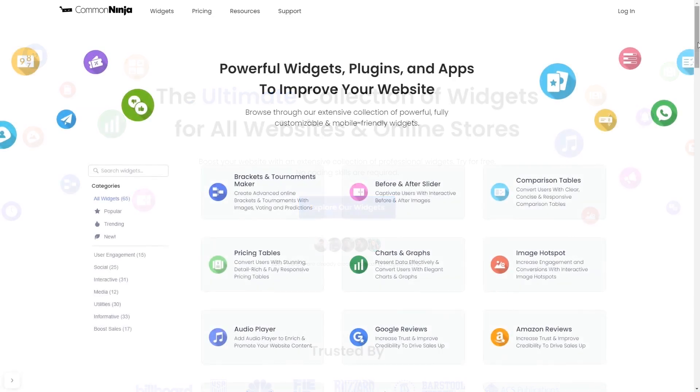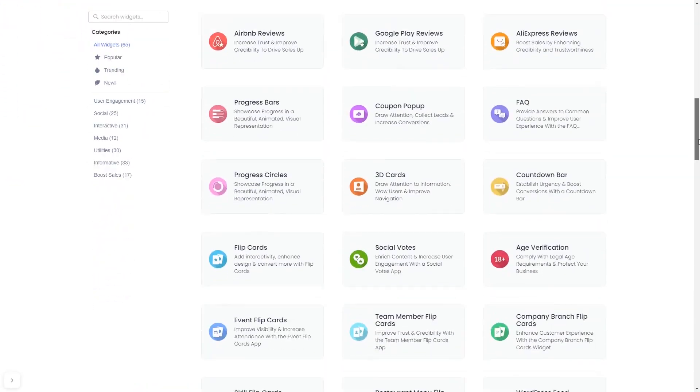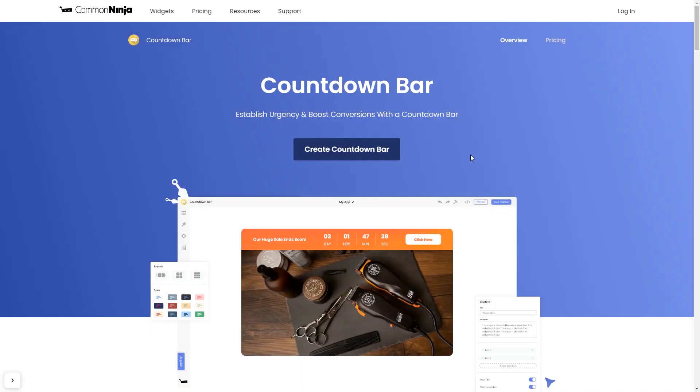Choose your widget from our large collection of widgets. And once you've entered the widget page, click on the Create button to enter the editor.